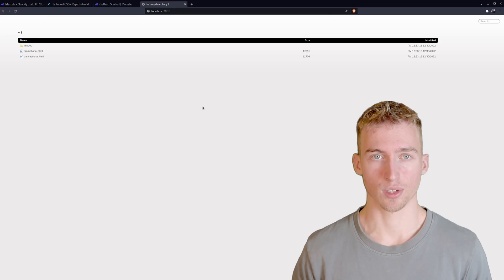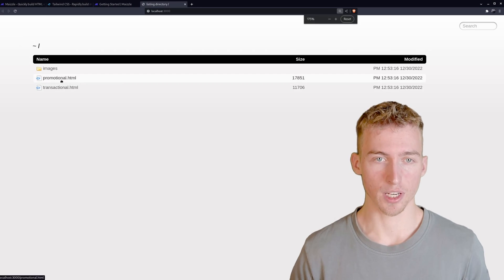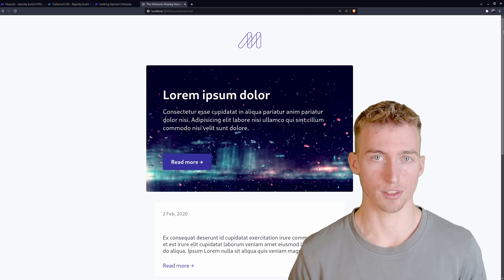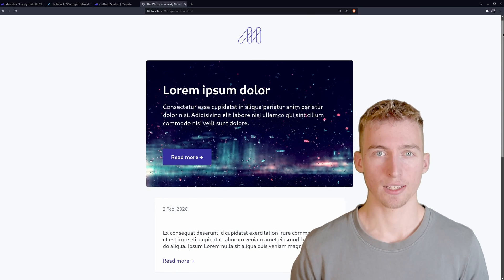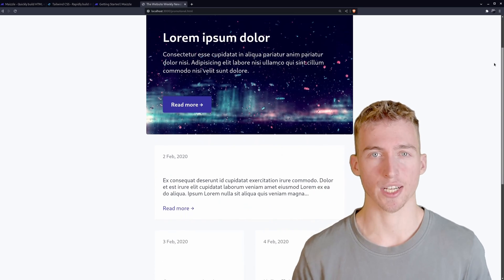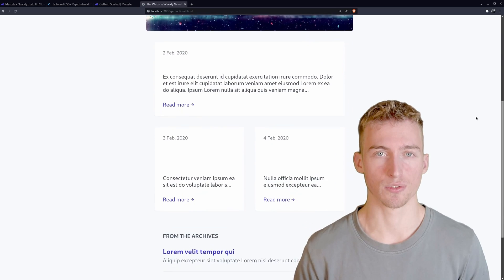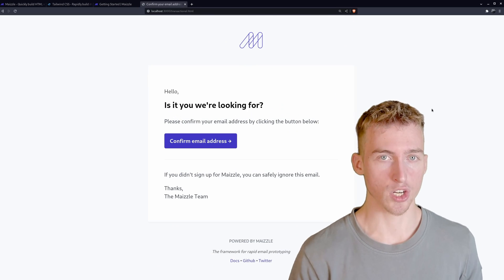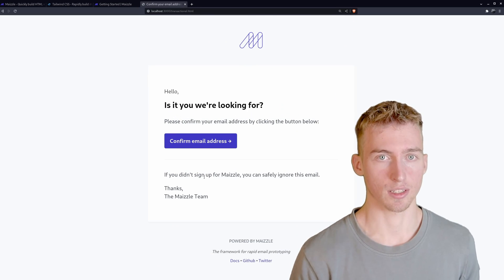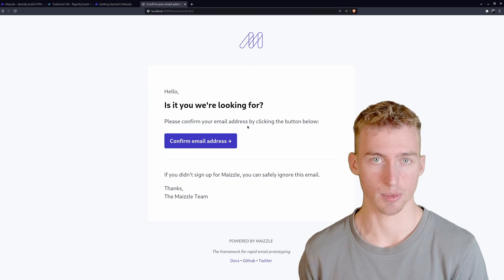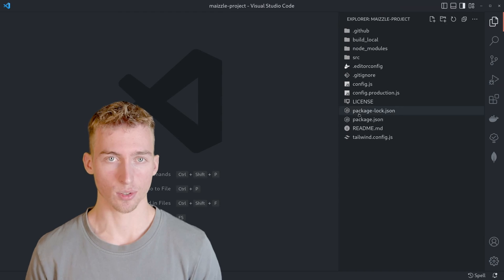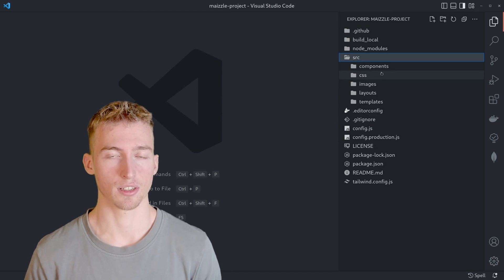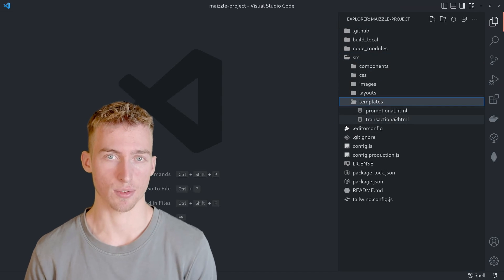On localhost 3000 you can now view your emails and even see changes in real time. The starter project comes with two different example emails, a promotional email and a transactional email. The source code for those emails is located in the templates directory.